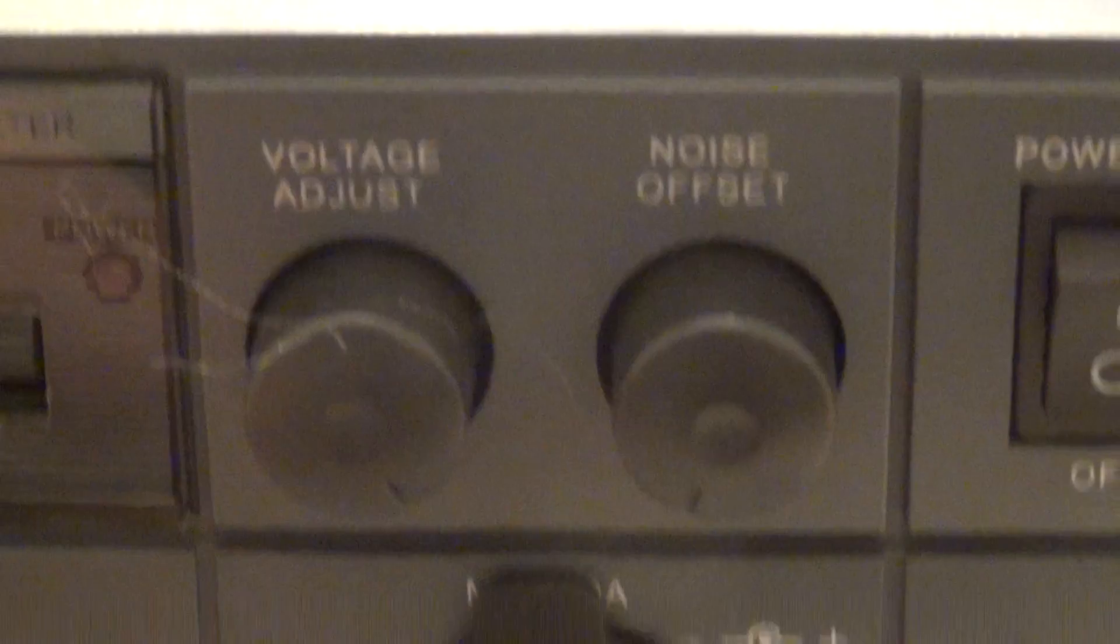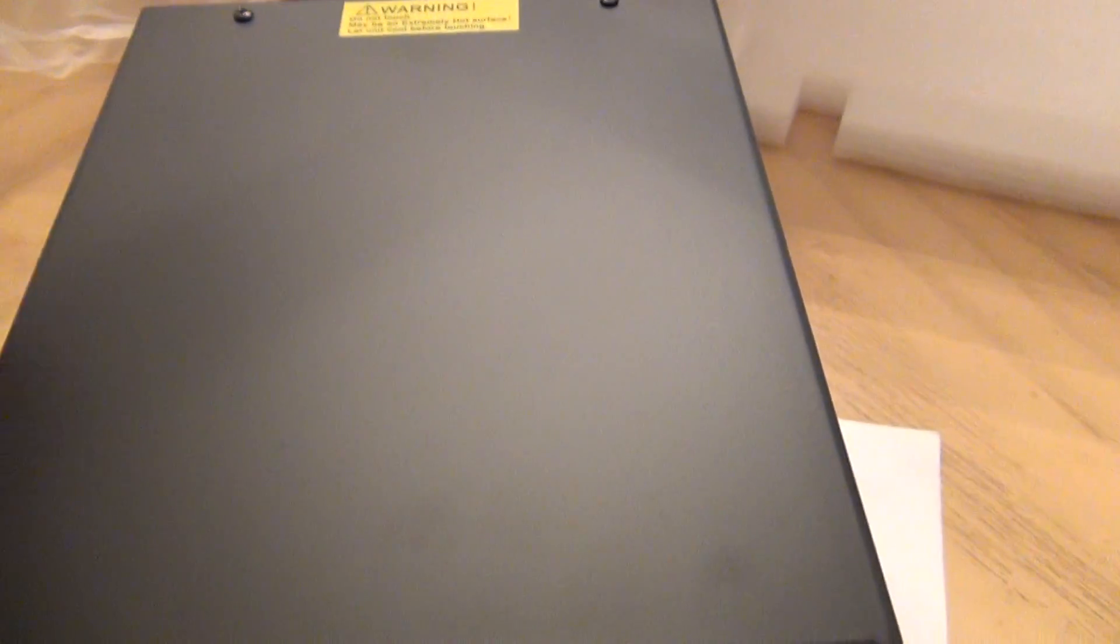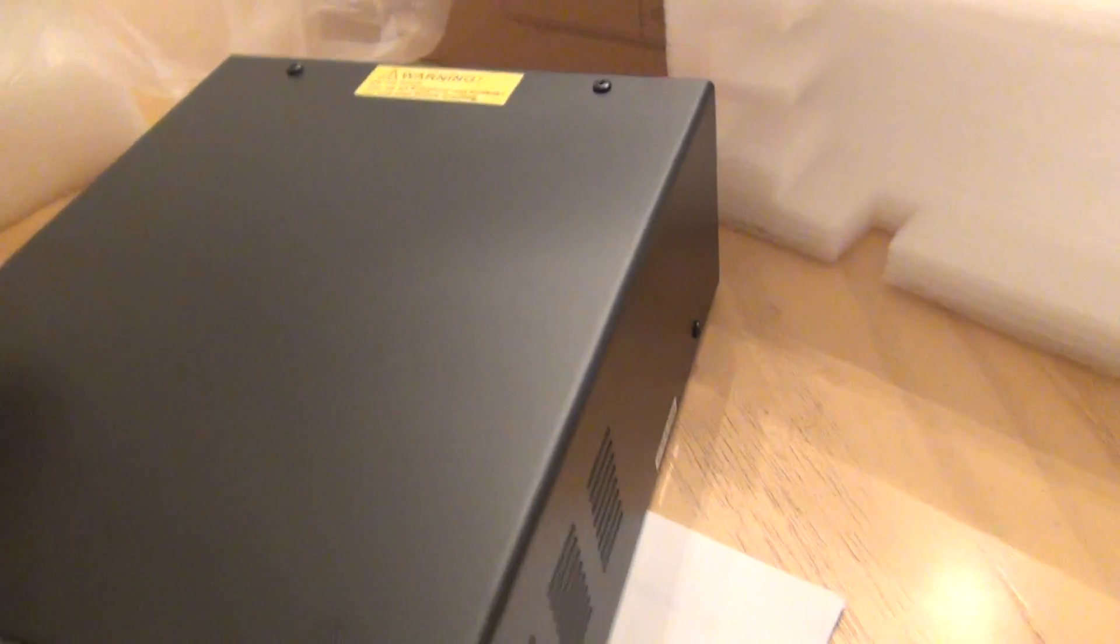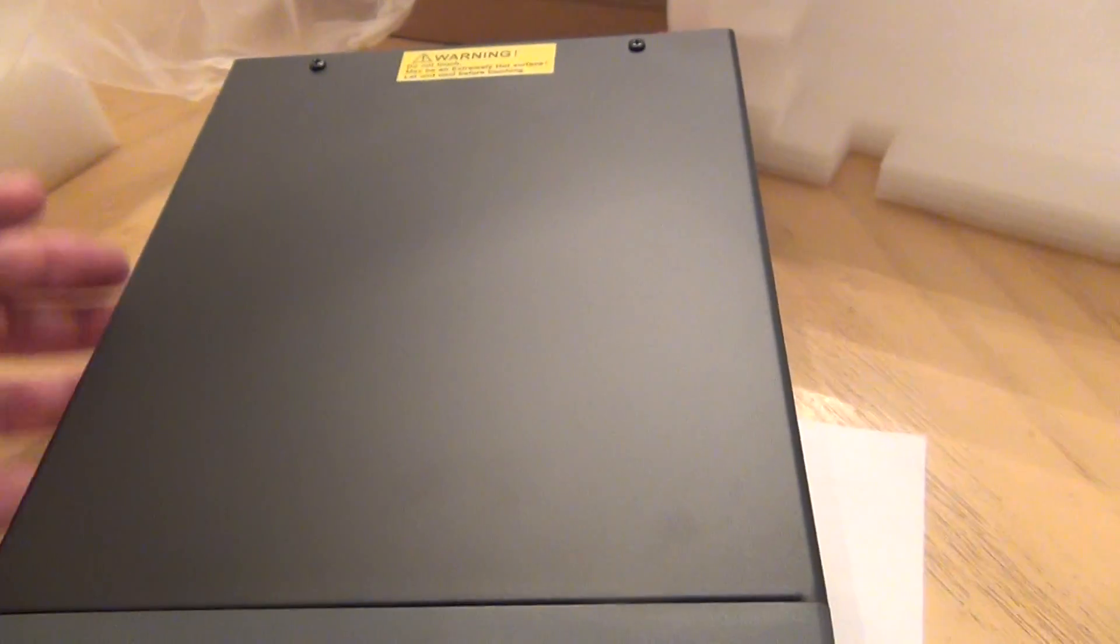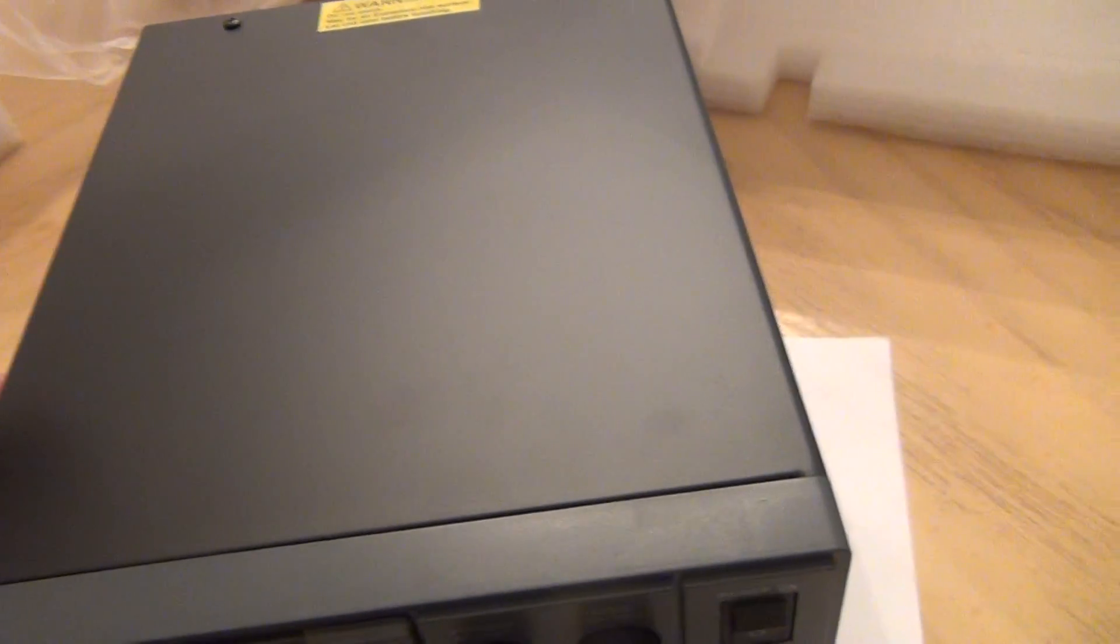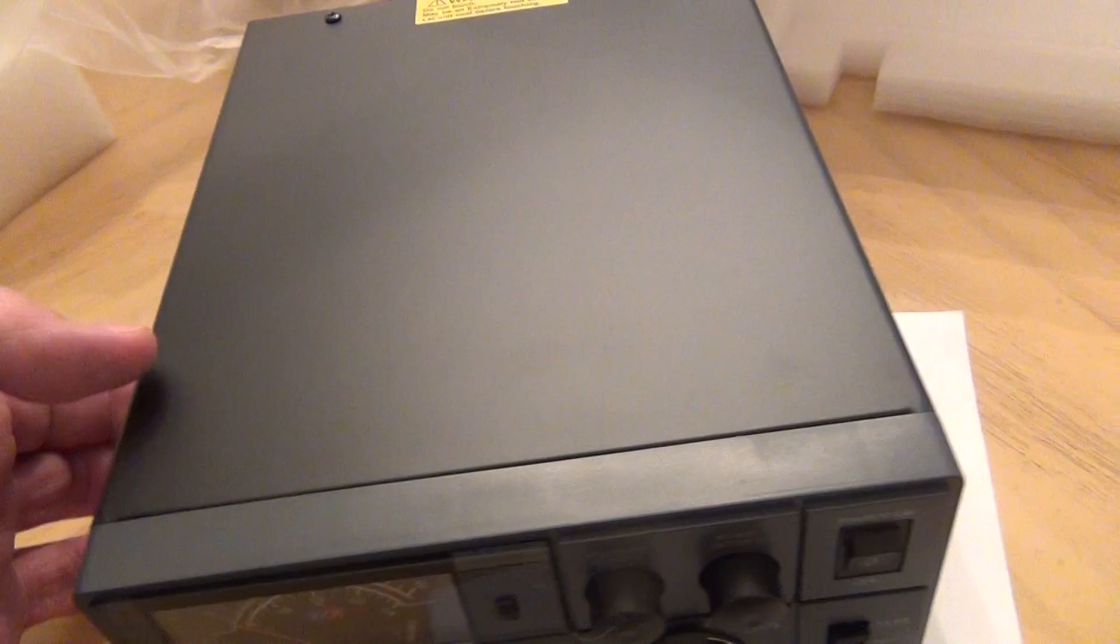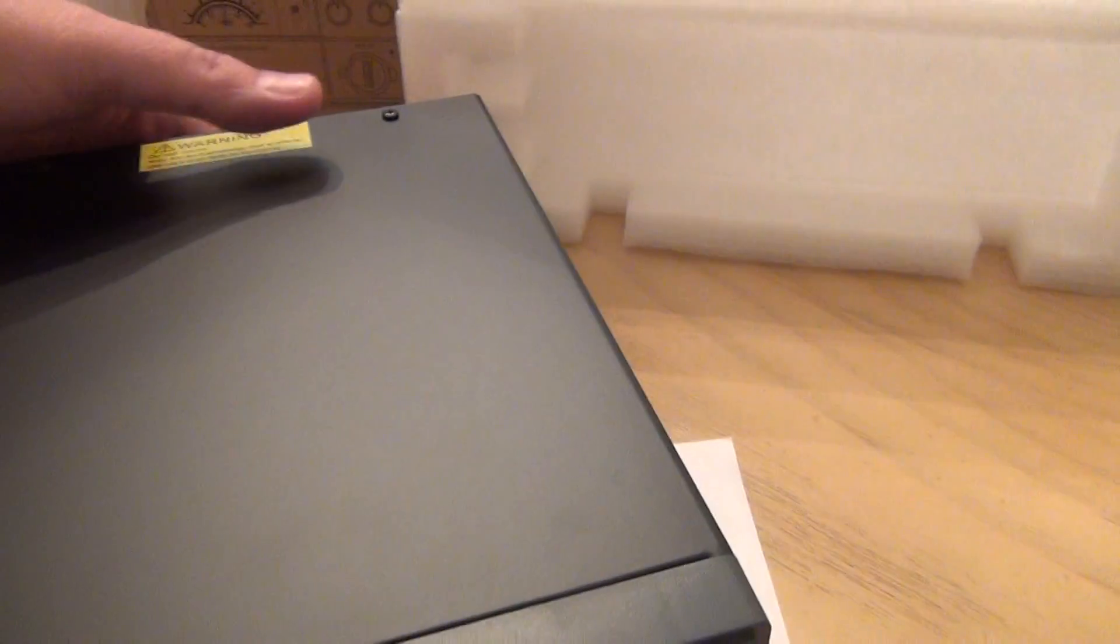So not bad at all. Let's look at the side. Again, exactly the same color and shape, just bigger and a little heavier than the 30 amp model.